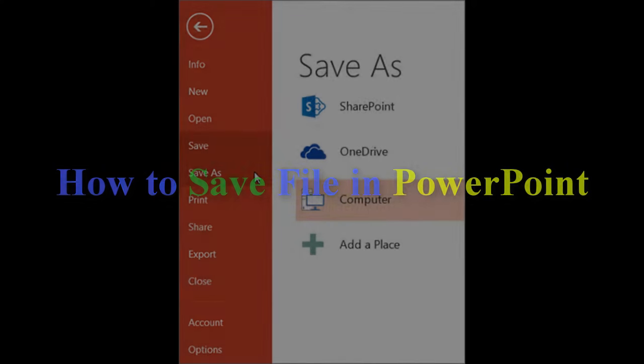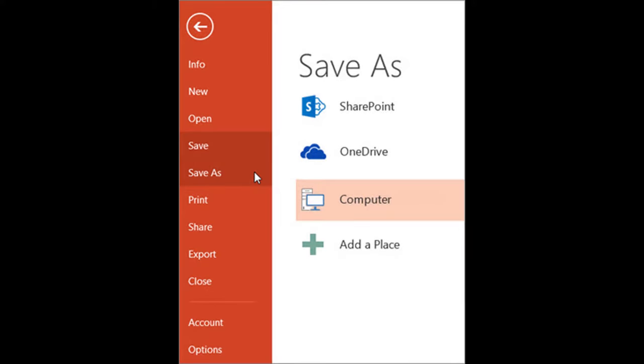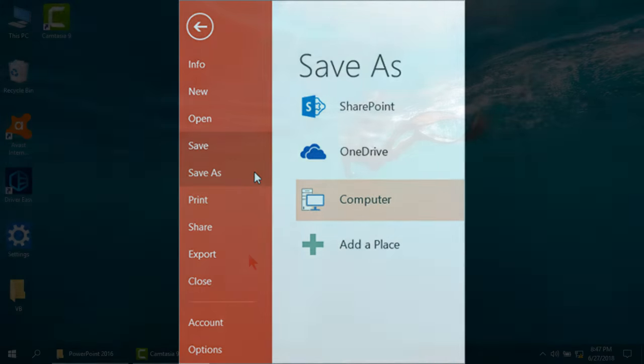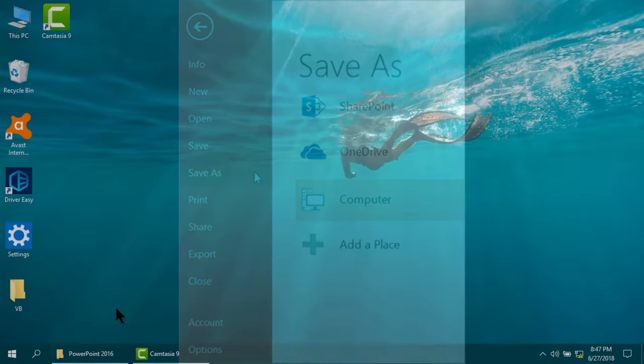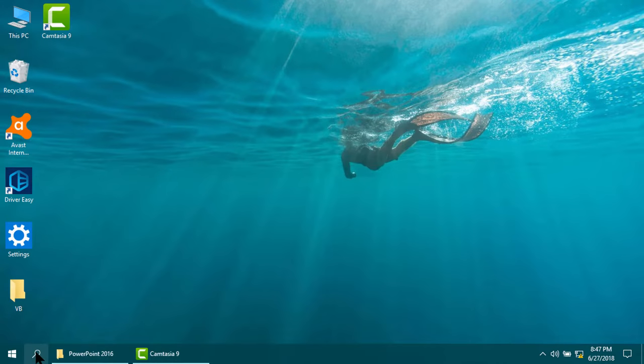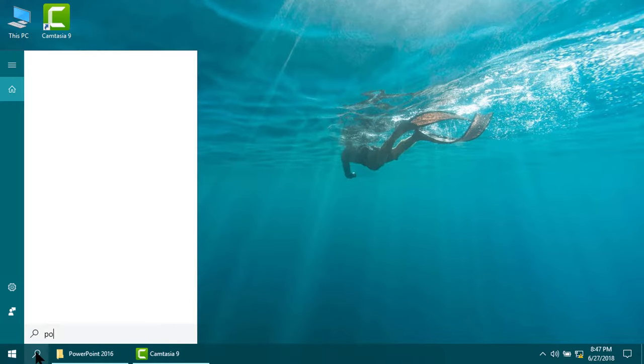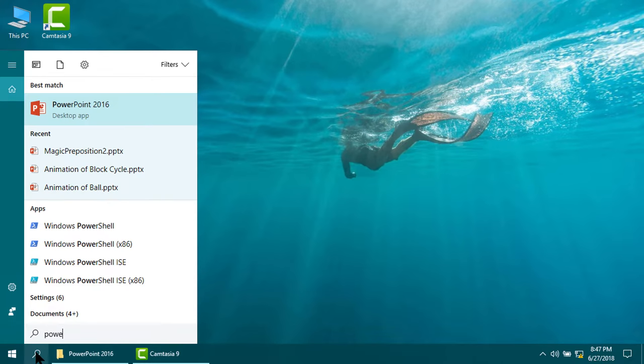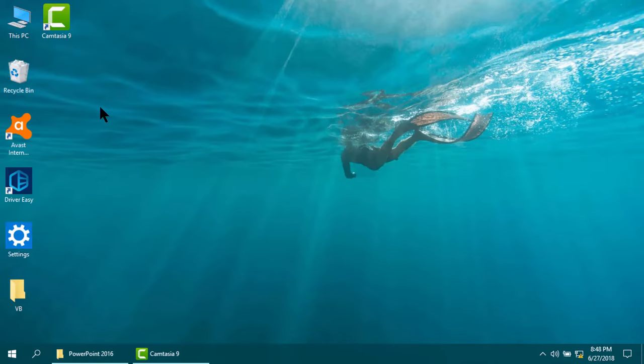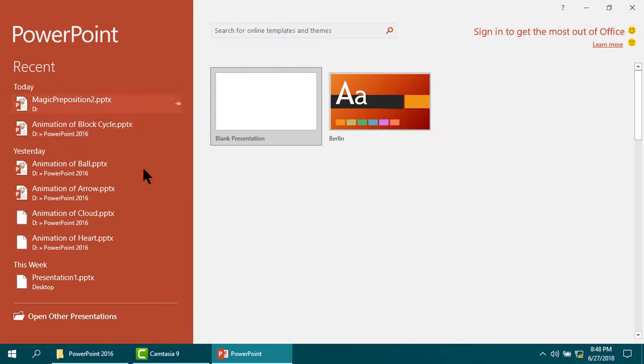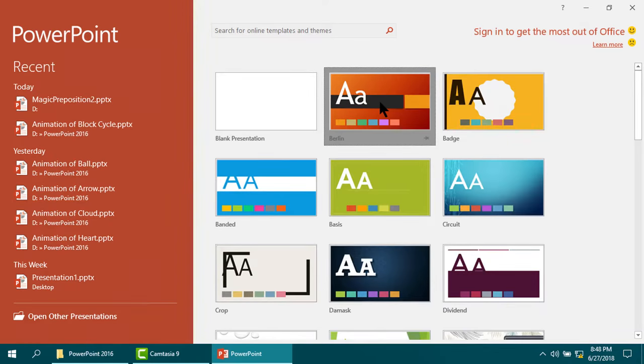How to save file in PowerPoint. For that, please run the PowerPoint application. I am using PowerPoint 2016 version. Select any one.